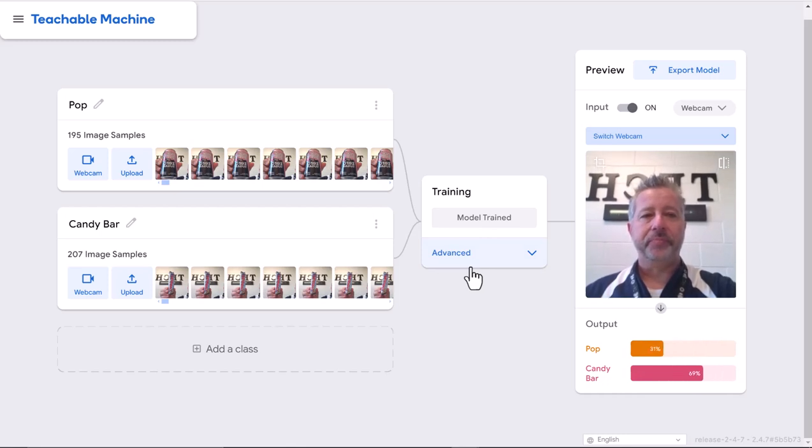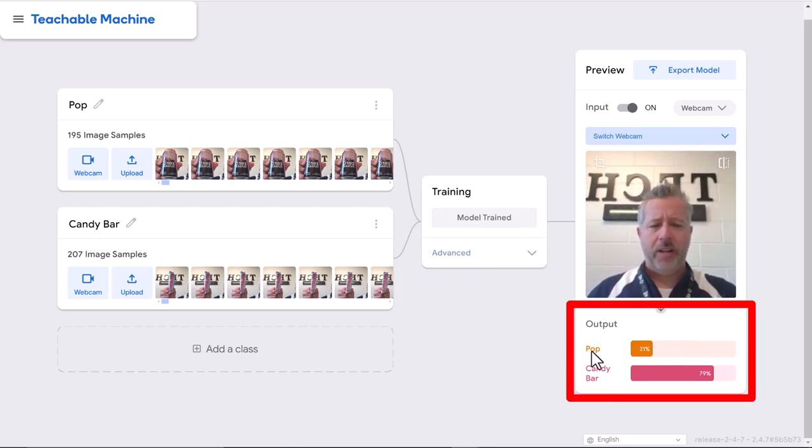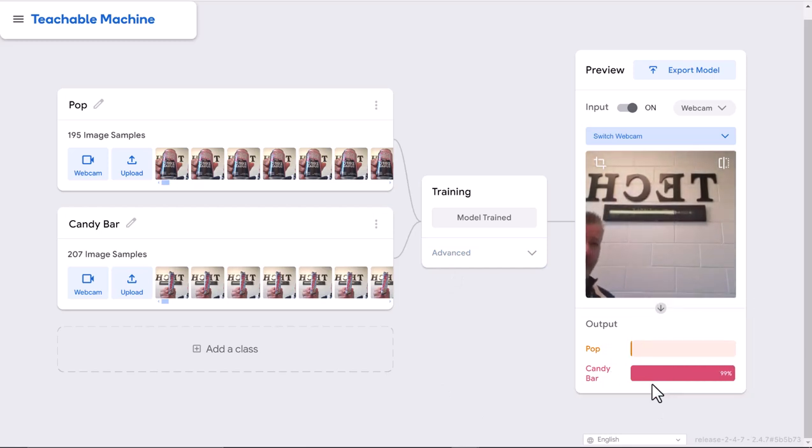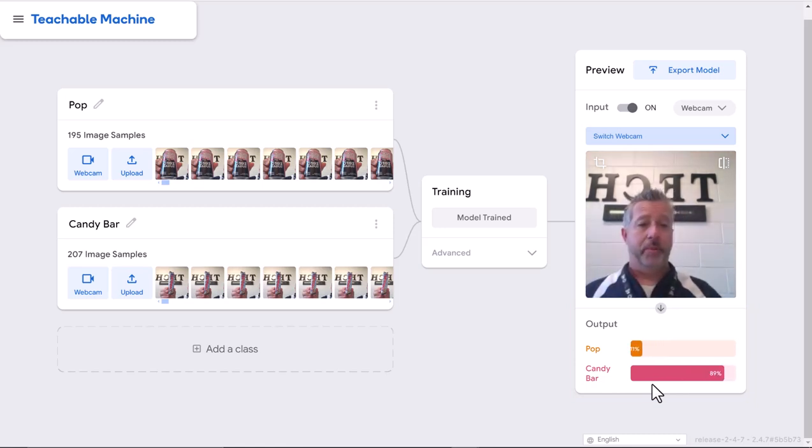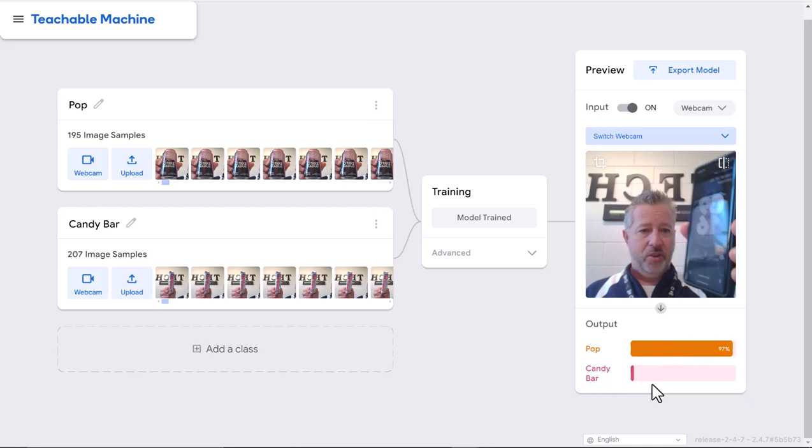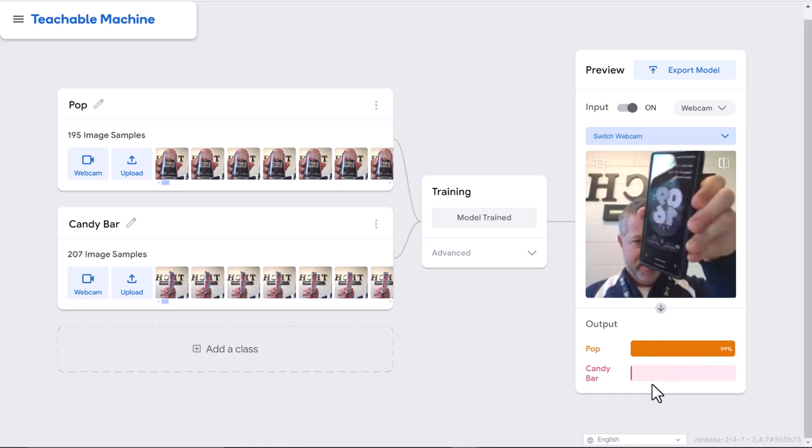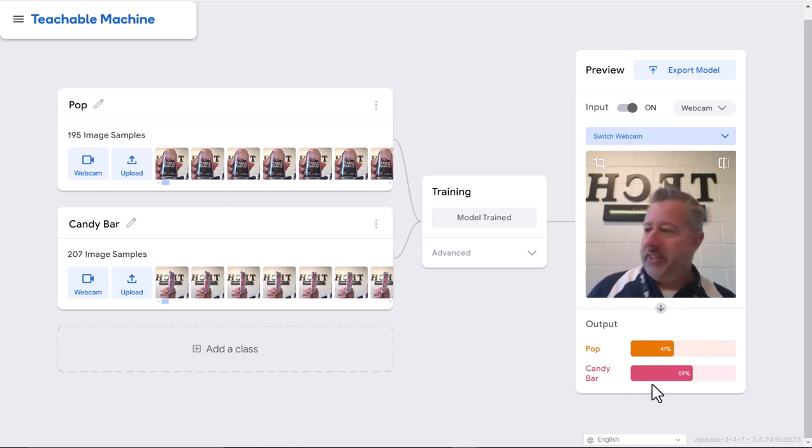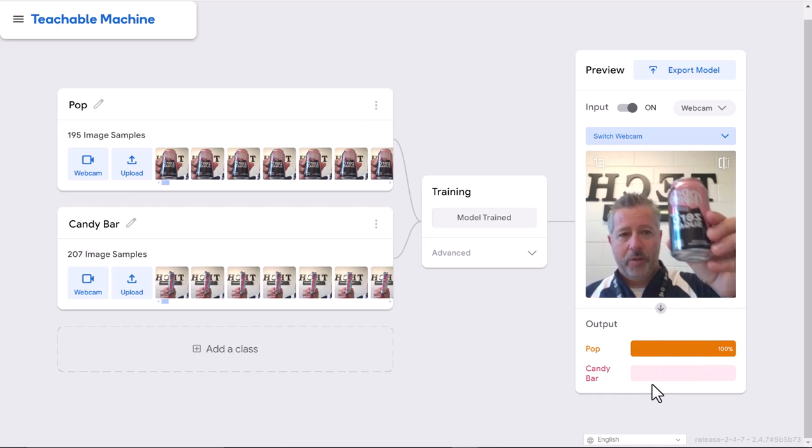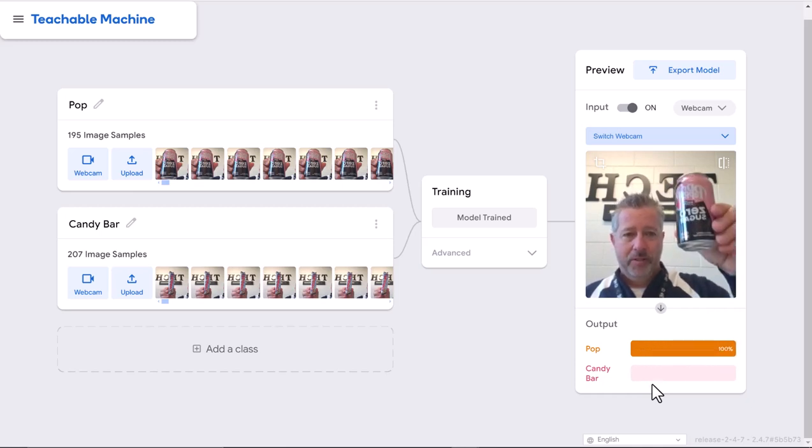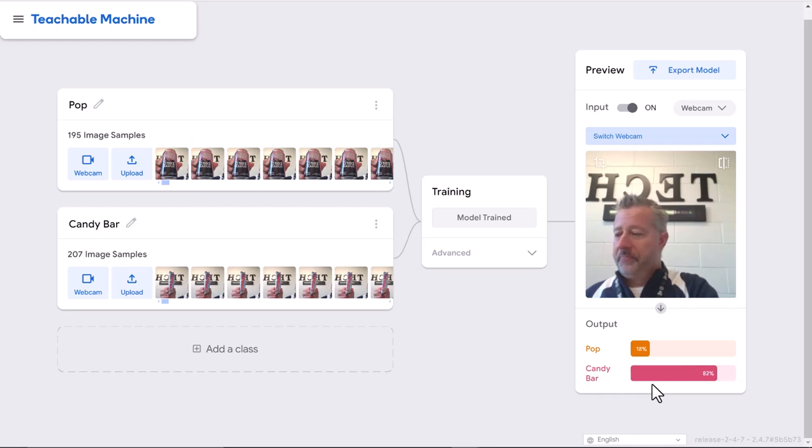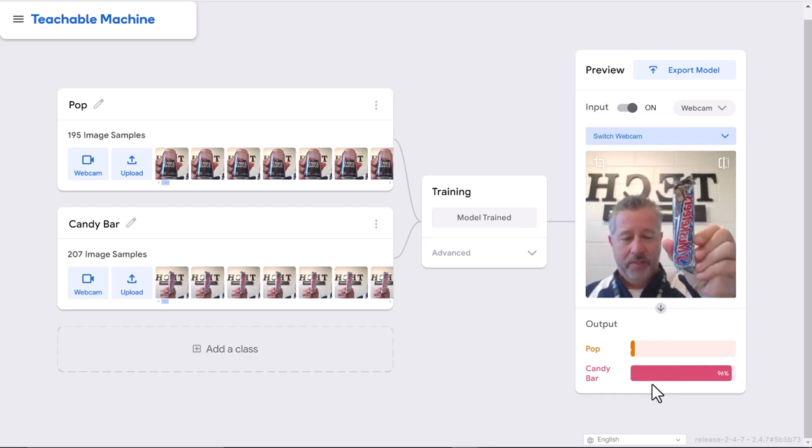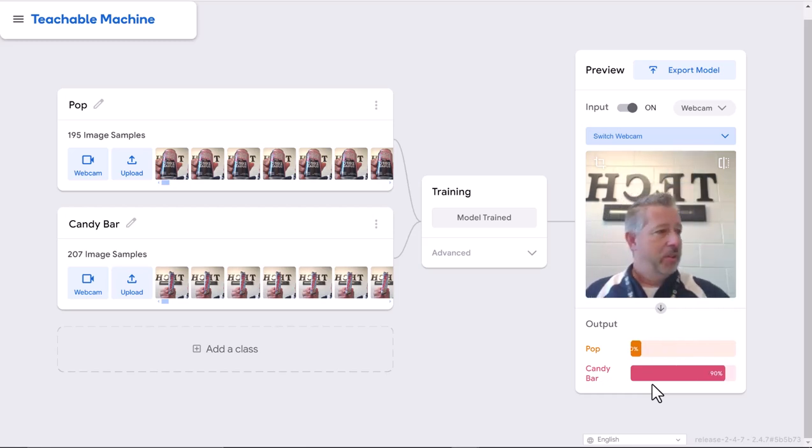Now for the fun part. You can see down here it's identifying but doesn't know what to do. If I hold up my phone, it doesn't know what to do. If I hold the pop up, instantly 100% pop. Hold the candy bar up, 100% candy bar.